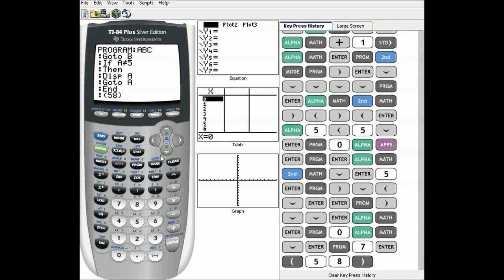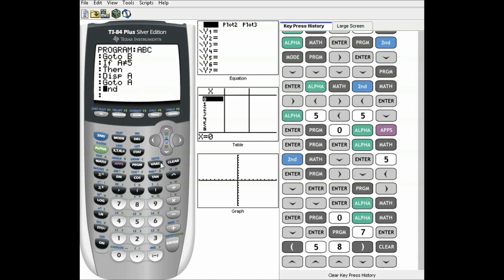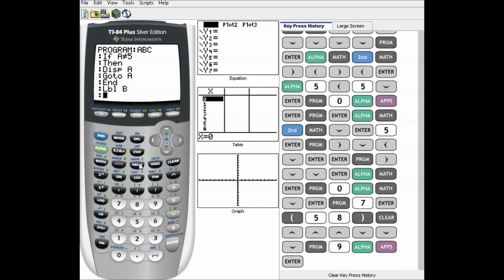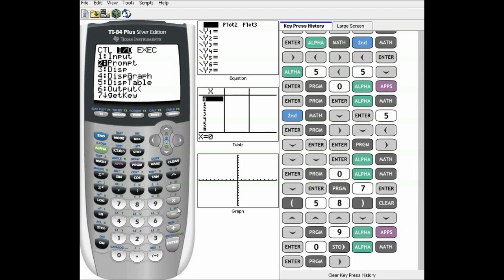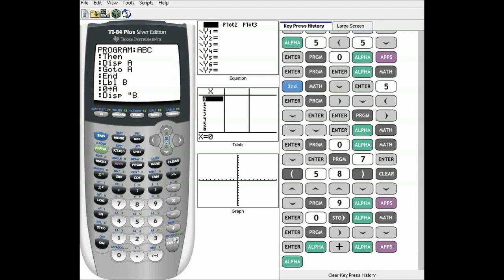Whatever's going on inside that group is what's happening in your if statement. So that's basically the if-then structure. That's counting every time it loops back to label A, because it adds another one. So we'll make a label B. Then zero store A, display a random word just to make sure it's going to the right spot — we'll display B — and then go to A.